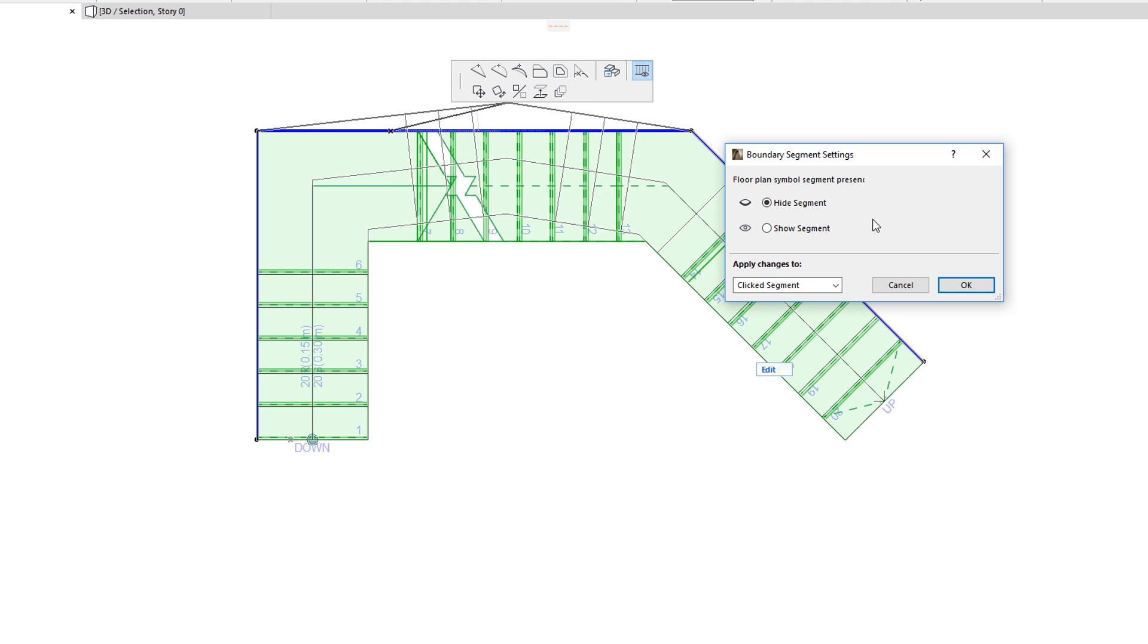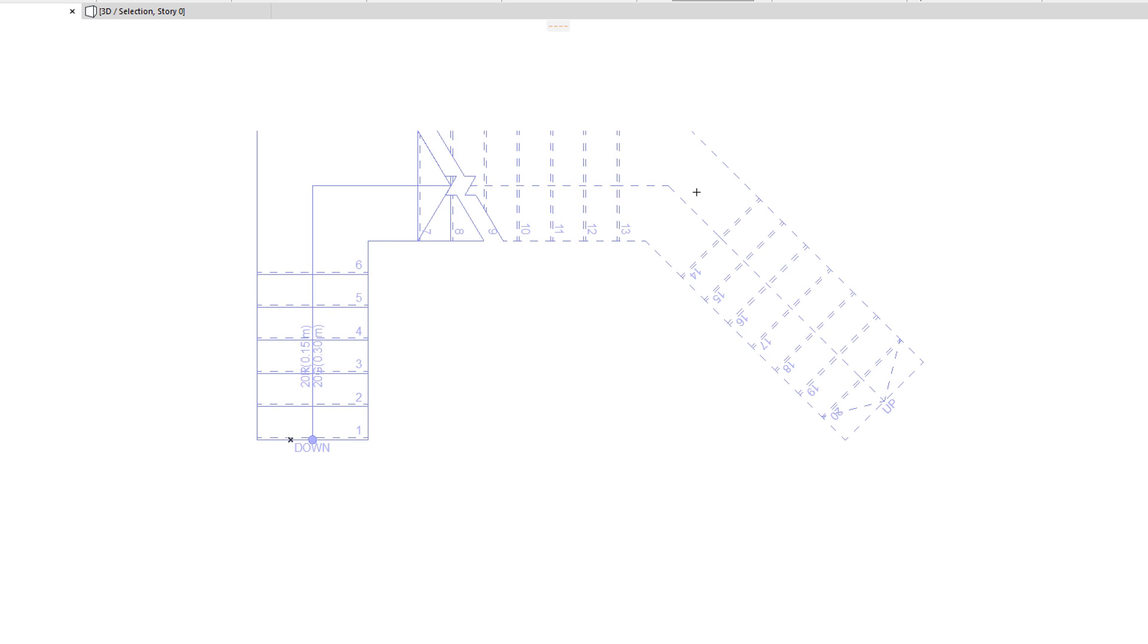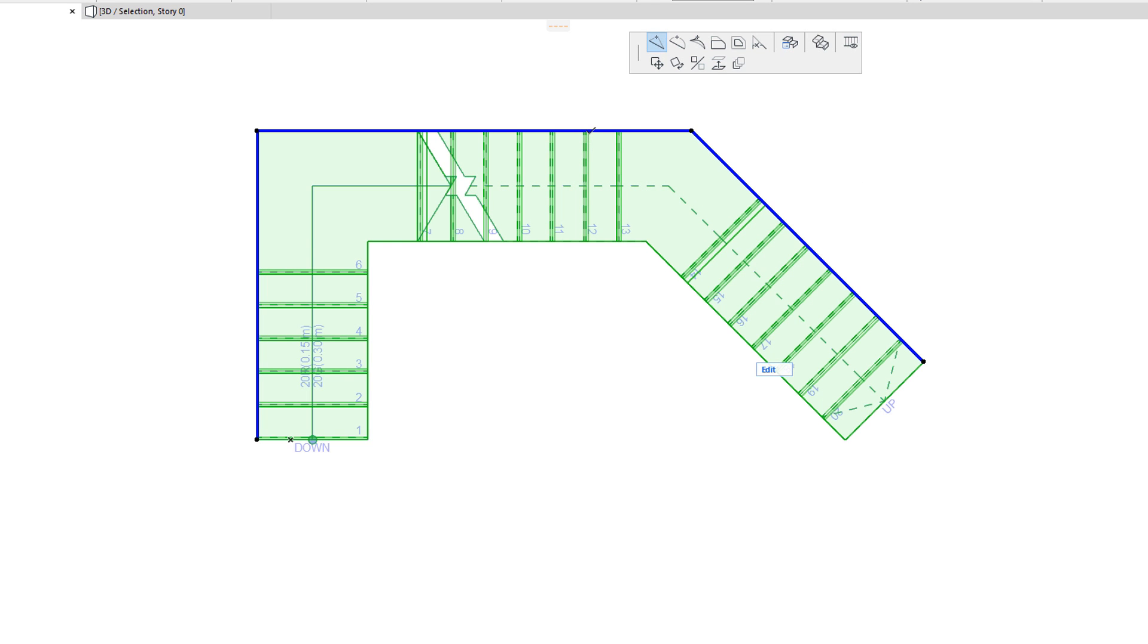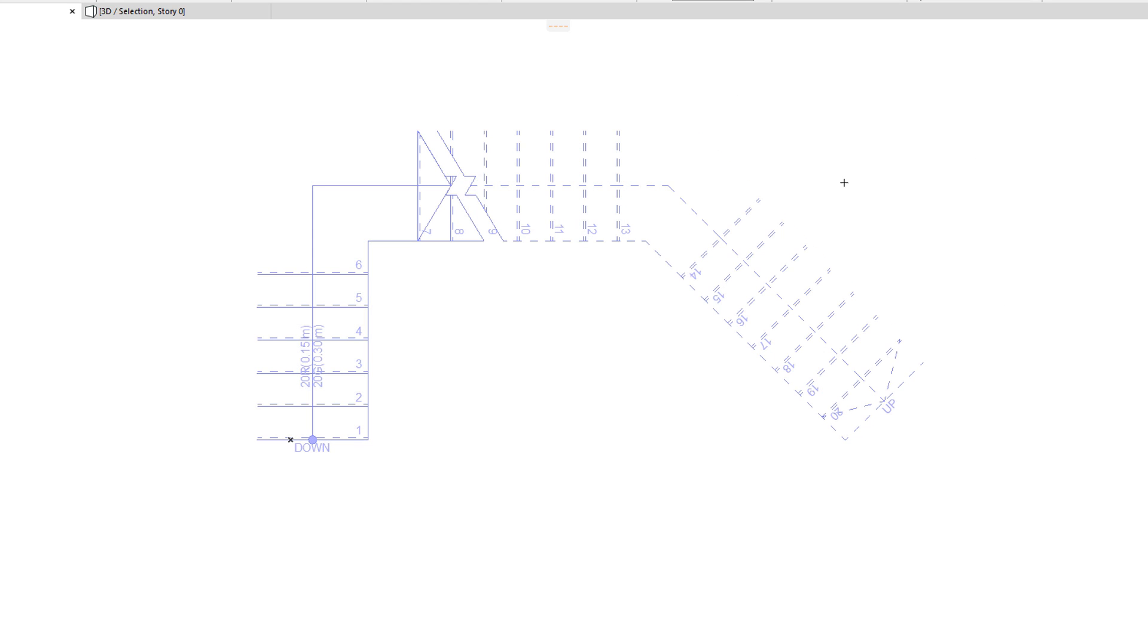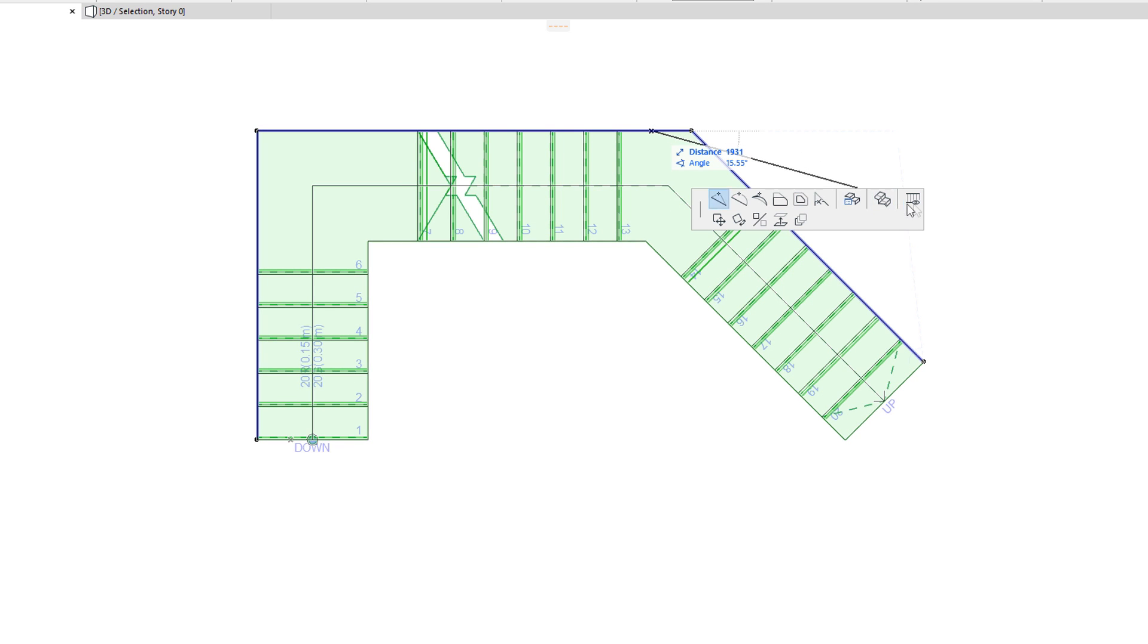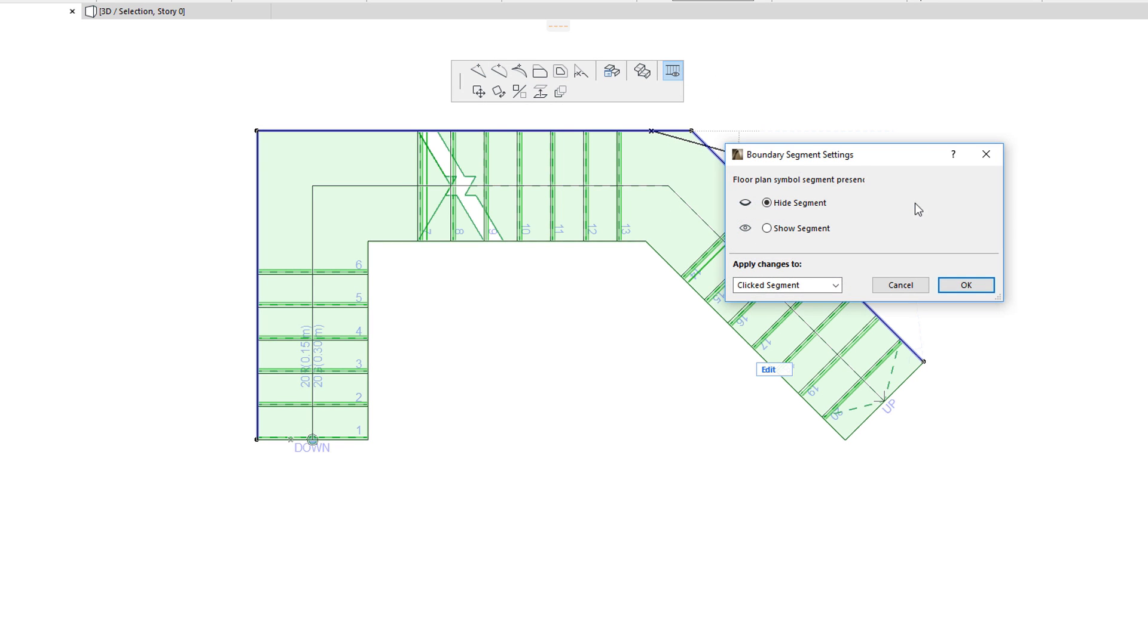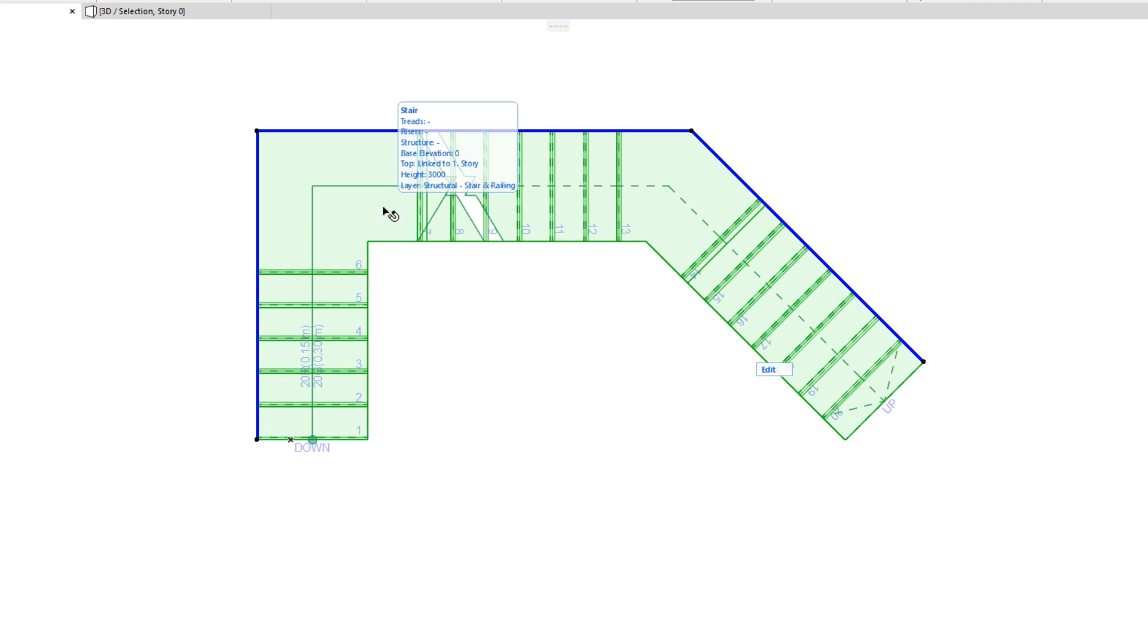To hide segments, select the Hide Segment radio button in the appearing dialog box. You can apply the change to only the clicked segment, to segments on the same side, or to all segments of both sides of the Stair Boundary. This is useful in achieving the exact desired floor plan representation for the Stair Boundary.